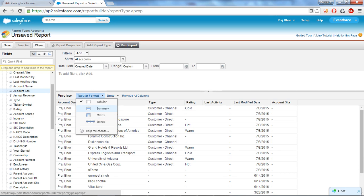Now the joint report lets you view the different types of information in a single report. That means it can contain the data from multiple standard or custom report types.